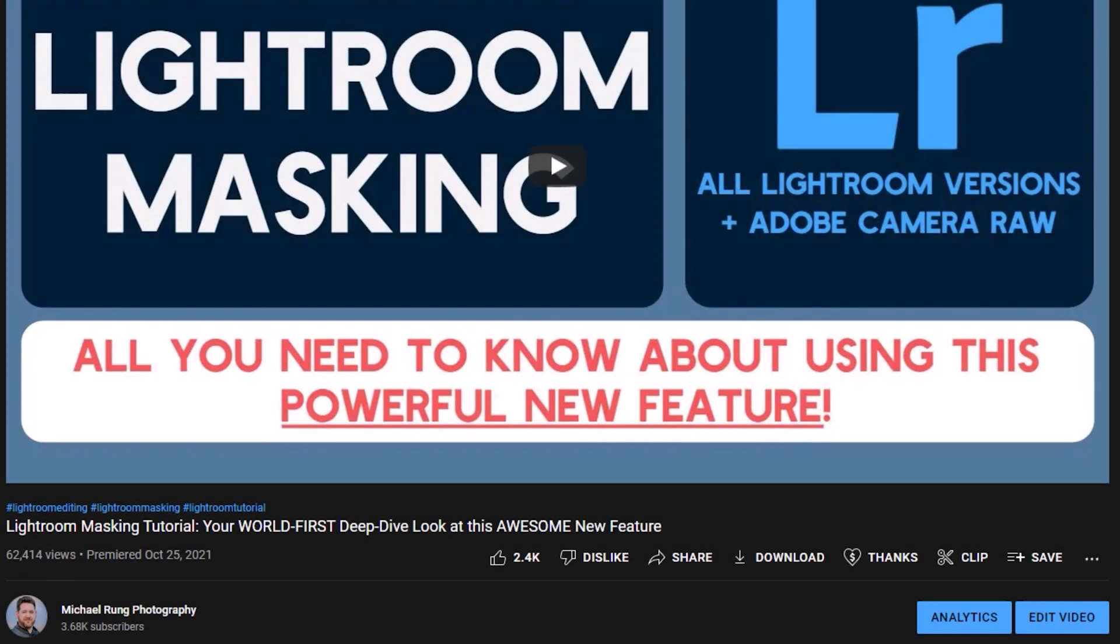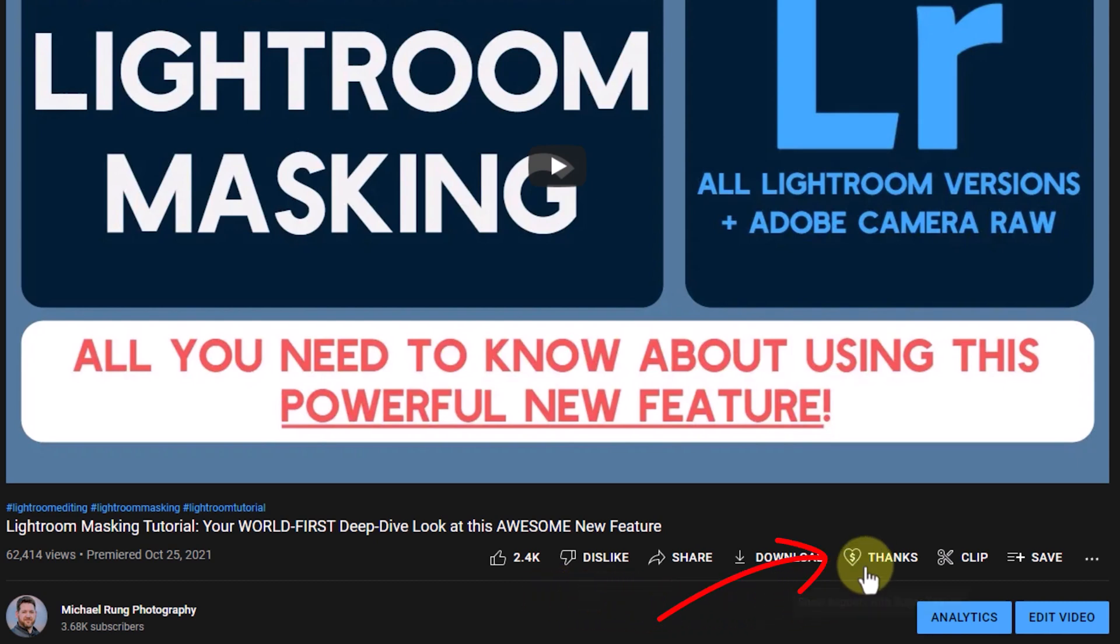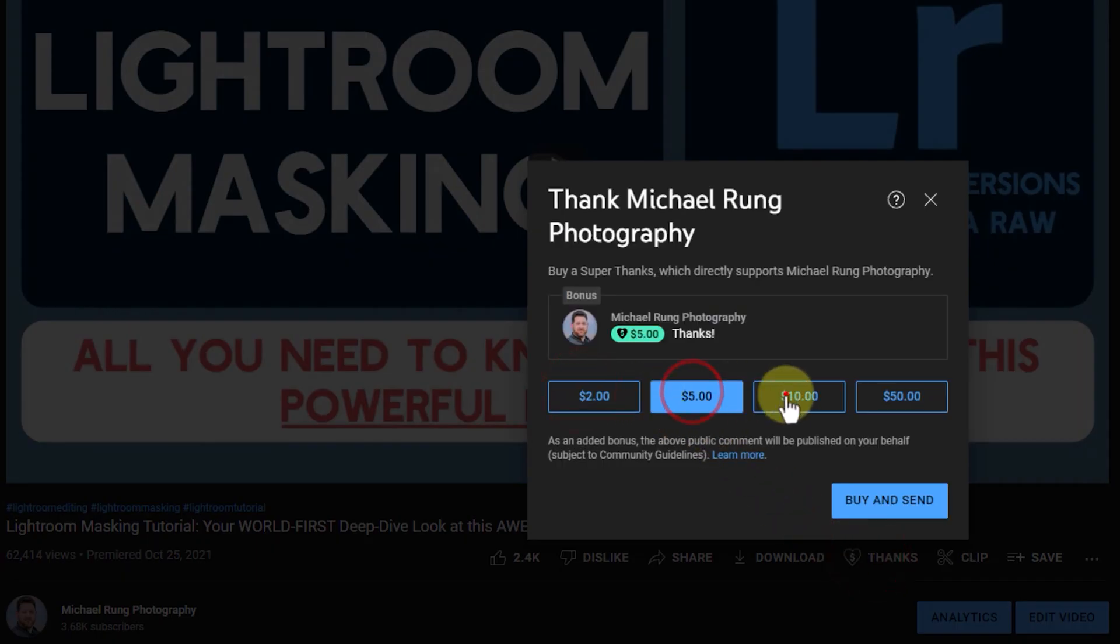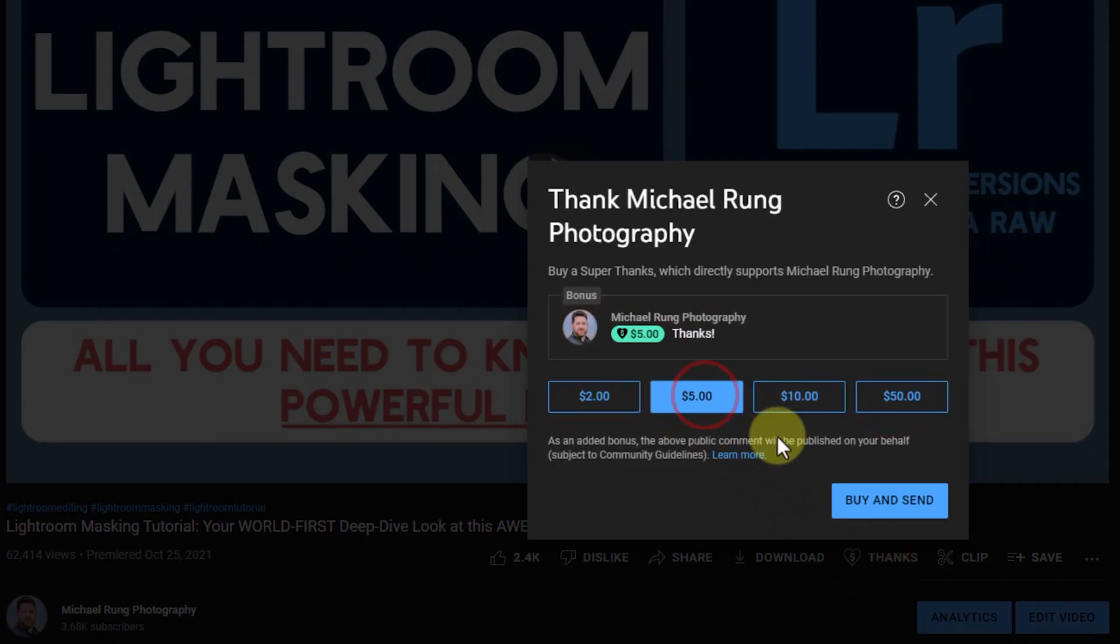One more quick note, if you enjoy these tutorials and find them helpful, I would be really grateful if you took advantage of the new thanks feature here in YouTube to show your appreciation. Your support will help ensure I can continue to create valuable content like this going forward.